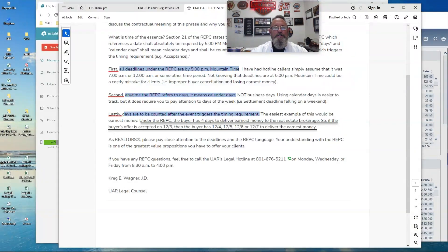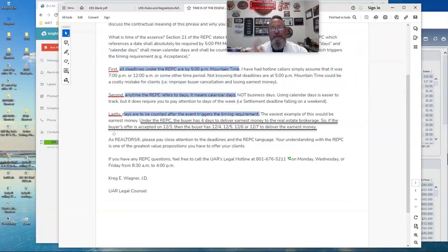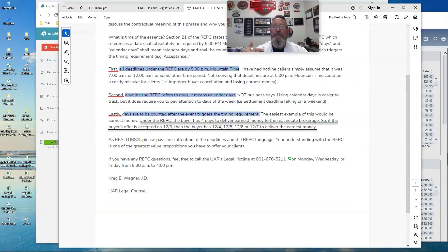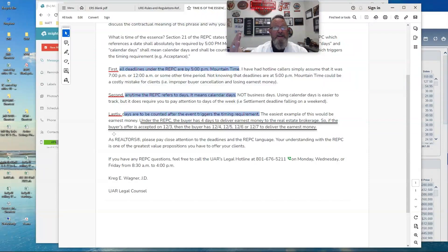Lastly, days are to be counted after the event that triggers the timing requirement. The easiest example of this would be earnest money. Think of other ones, right? The one we were dealing with was the time clause. That's one we get a lot of, right? How does the clock work there?